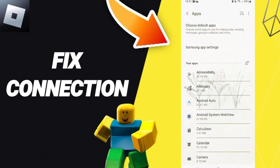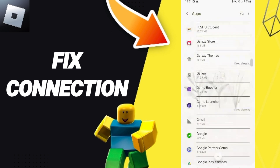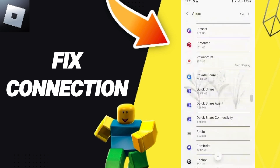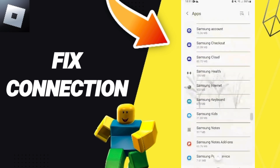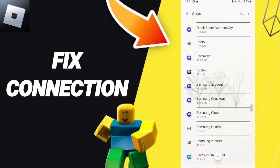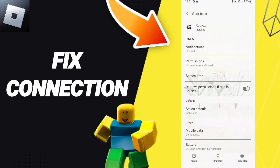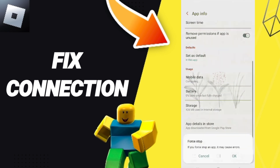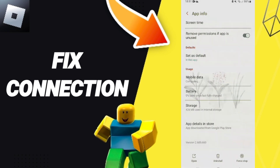From this list you will enter the window for Roblox and you can click on it. Here on the App Info page, you can click Force Stop and then click OK.